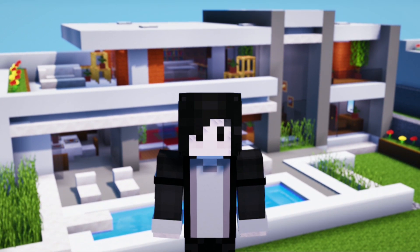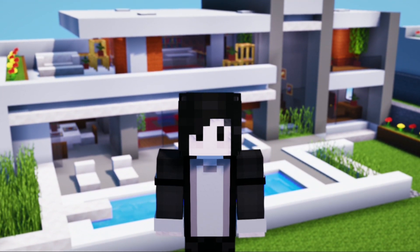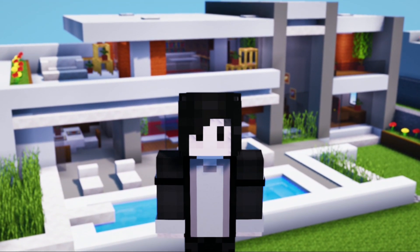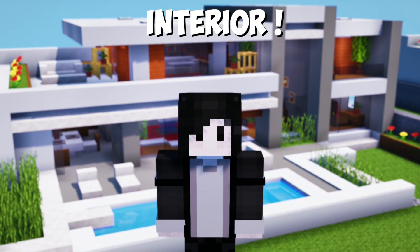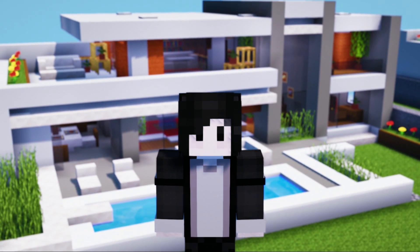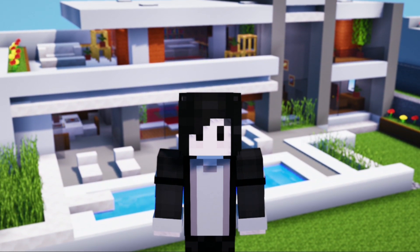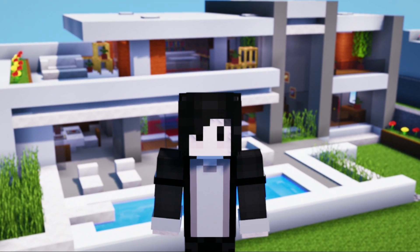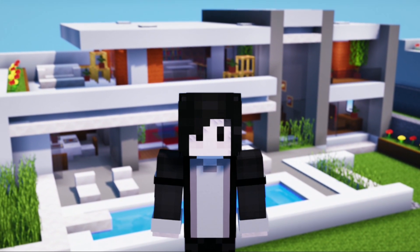In the previous video I already made a modern room, but in this video we will not make a modern room. Instead, we are going to make an interior for it. For those who haven't watched how to make the room, you can click the link at the top or in the description. Now let's see what the interior looks like.